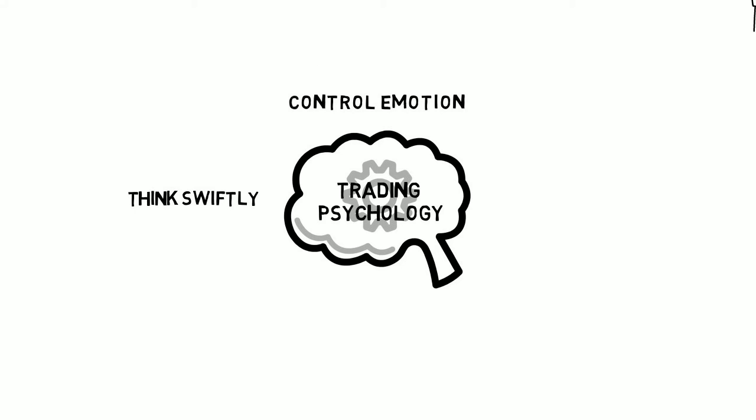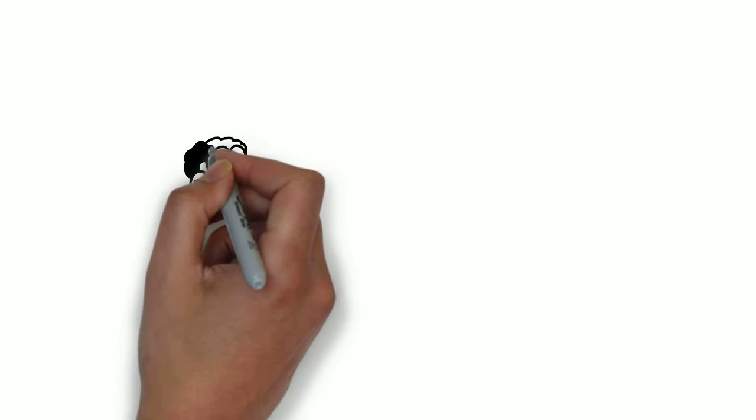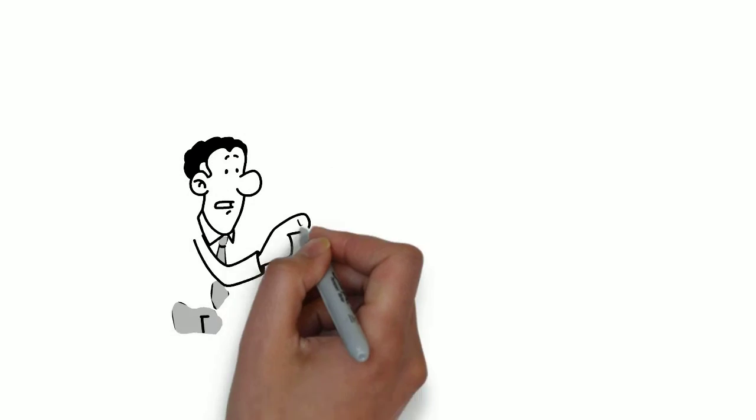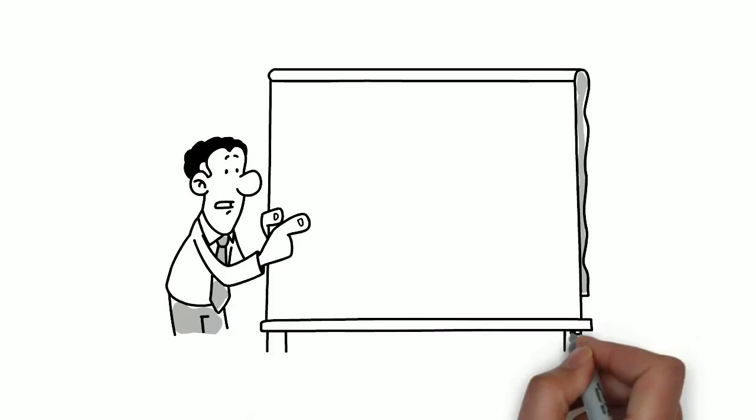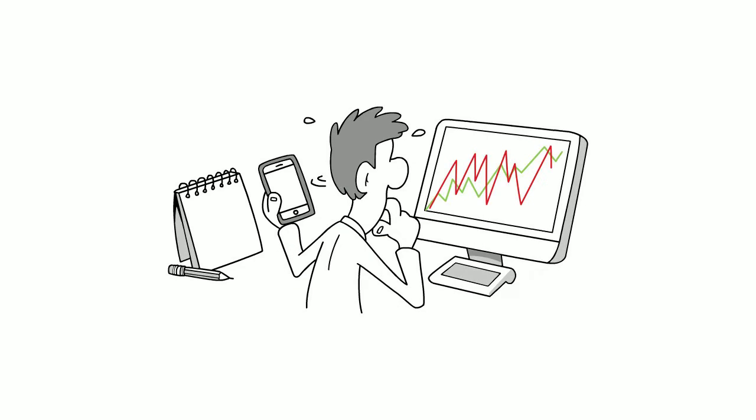Think swiftly and maintain discipline. There are two main emotions to understand and keep under control: fear and greed. A trader stays focused all the time.